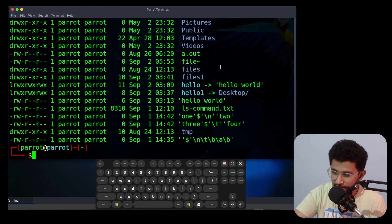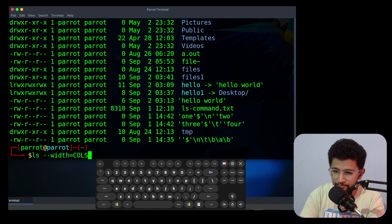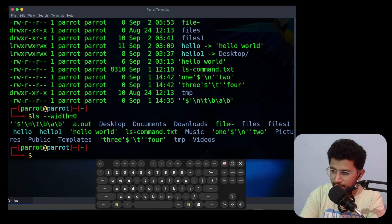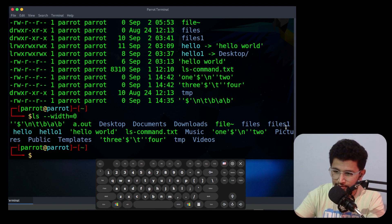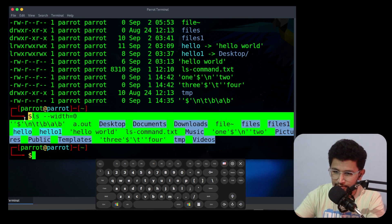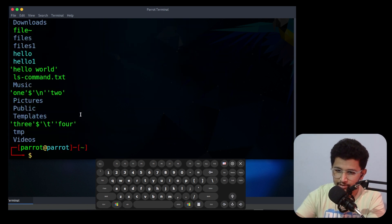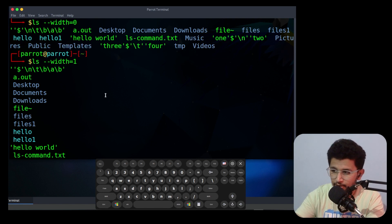The next option is --width. The syntax is: --width=COLUMNS. If you specify 0 it will not take any width size and will display as-is. If you specify 1 it will display in a one-column format.